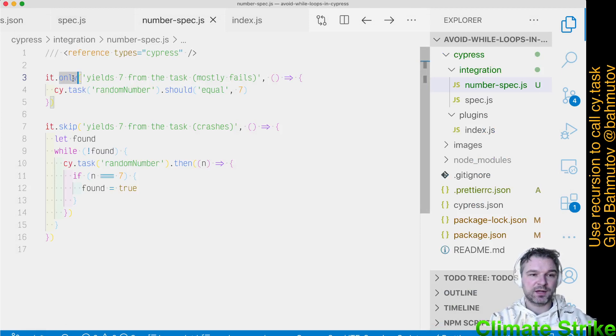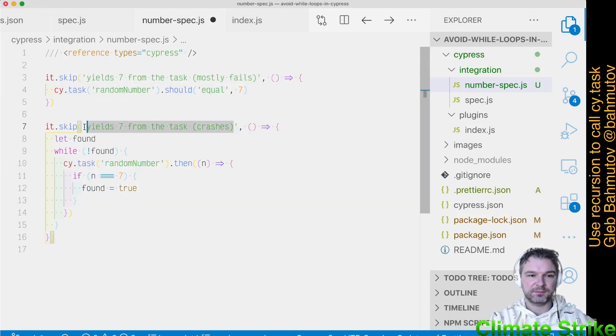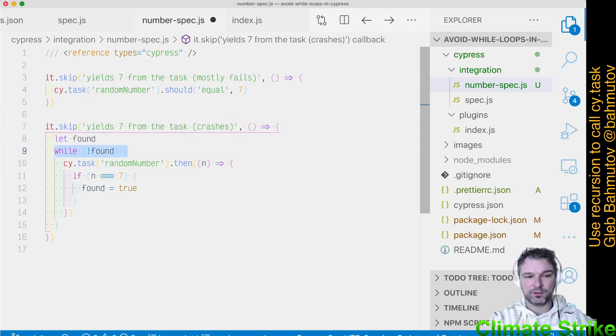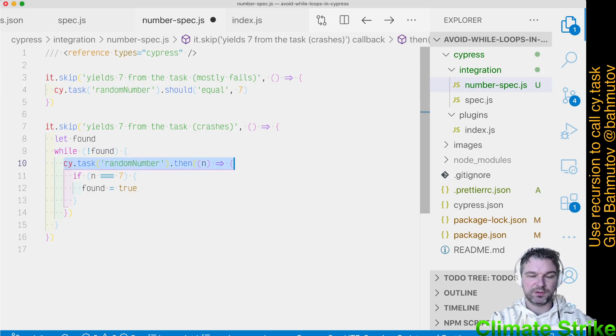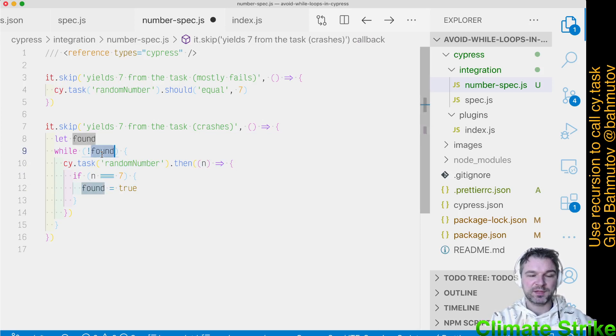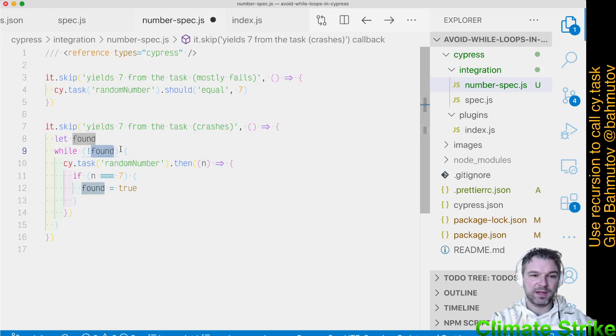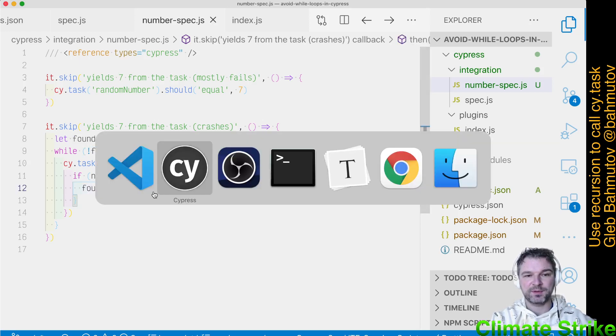You might try to write something like this, where you have a while loop. While the found is false, we're gonna call CyTask. And if we find 7 when we set found to true, then we expect found variable to actually be and the while loop to continue. So what happens when we call this?